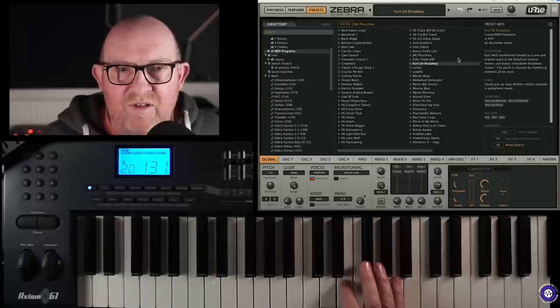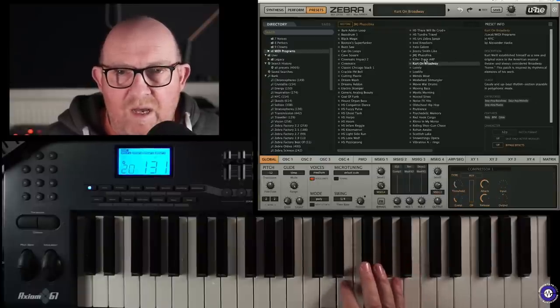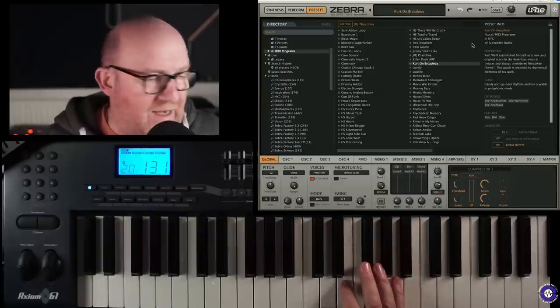Now, these are interesting. These are some from Alexander Hack. Now, Alexander Hack, or Hacker, I reviewed Drones by Orchestral Tools. And he's the guy who's done... I know I've pronounced that wrong. But he makes some very interesting and unusual sounds.